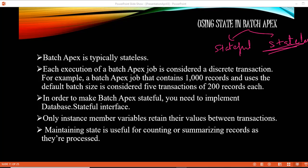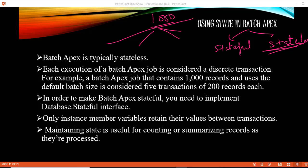Each execution of the apex job is considered a discrete transaction. For example, if you have 1,000 records to process using batch apex, they will be processed in five batches — each with 200 records — for a total of 1,000 records across those five batches.